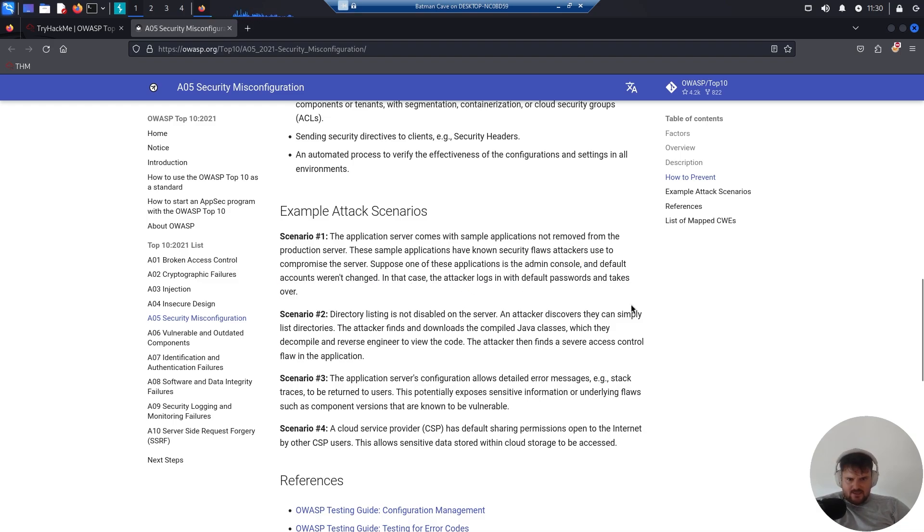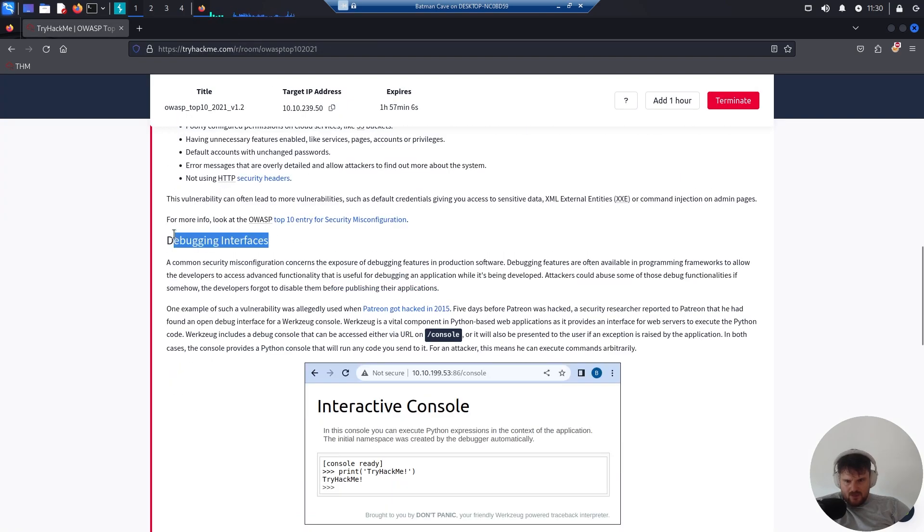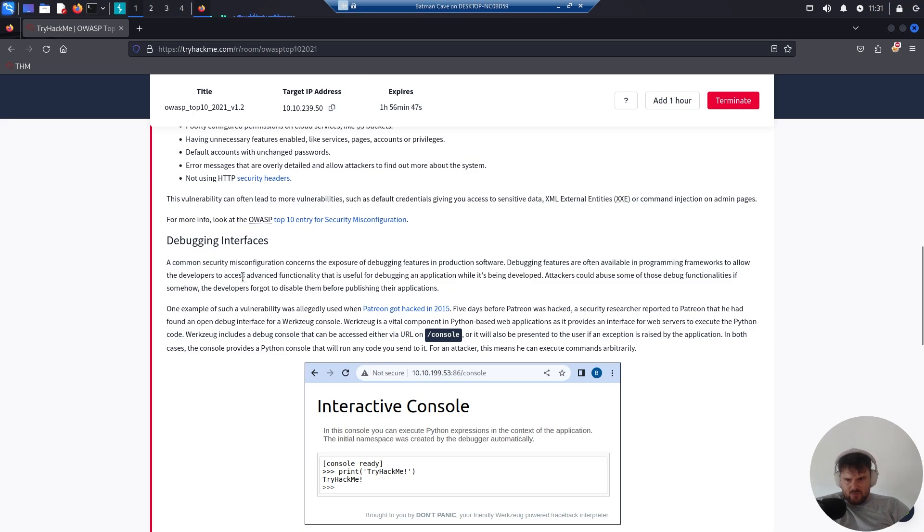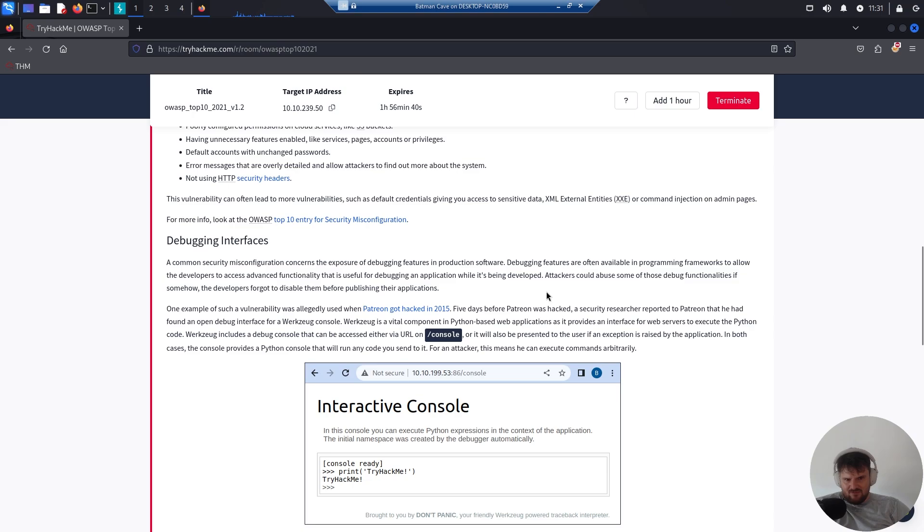In that case, the attacker logs in with the default password and takes over. Debugging interfaces - a common security misconfiguration concerns the exposure of debugging features in production software. Debugging features are often available in programming frameworks to allow developers to access advanced functionality that is useful for debugging an application while it's being developed. Attackers could abuse some of those debugging functionalities if developers forgot to disable them before publishing their applications.